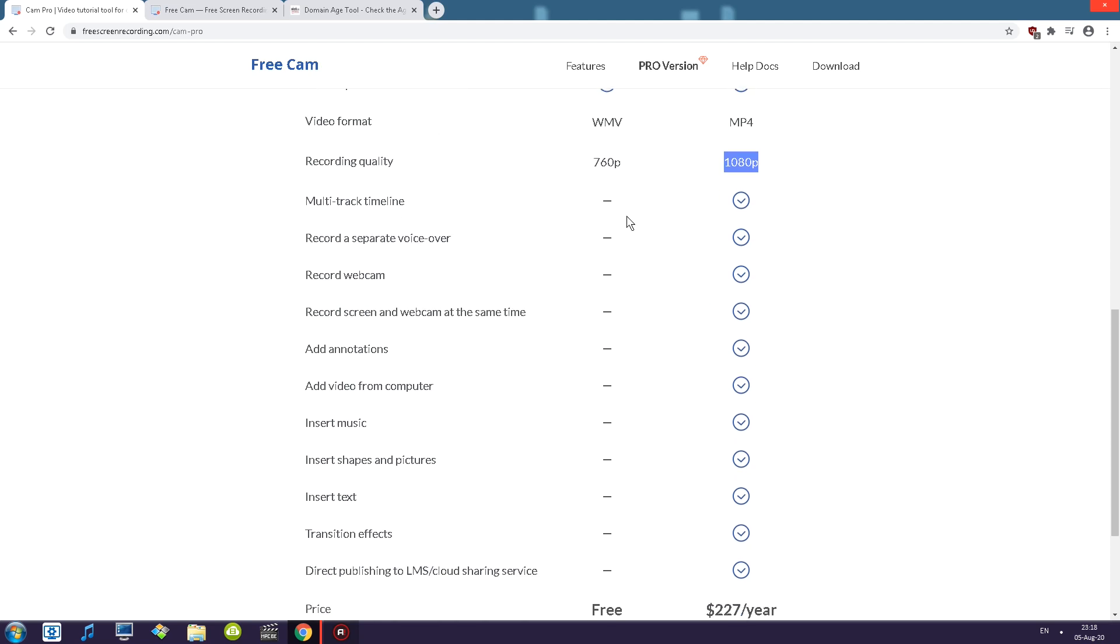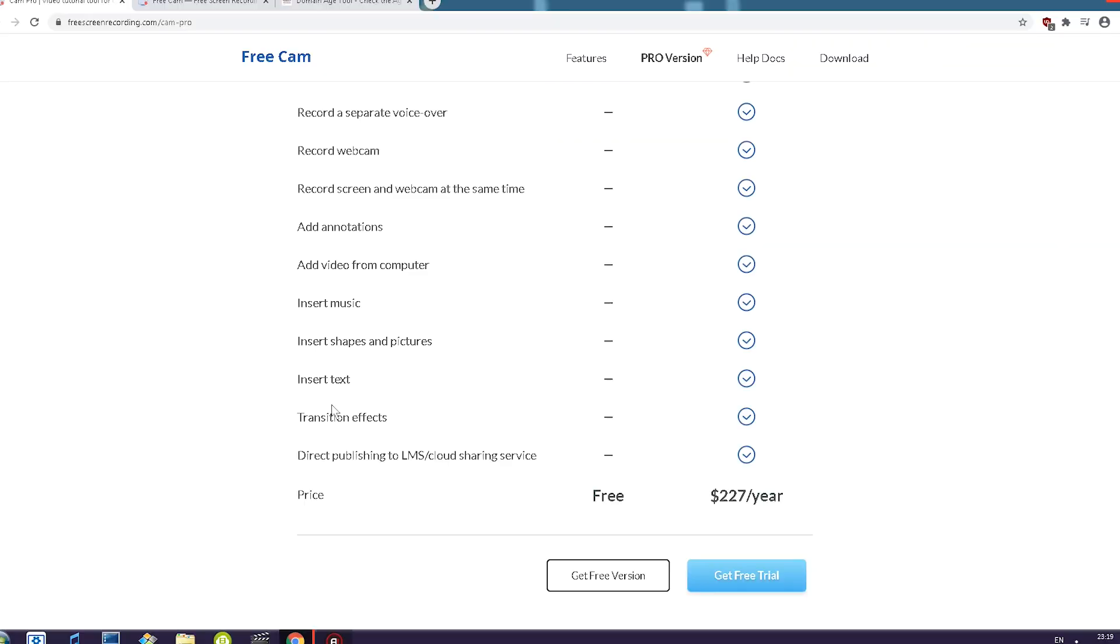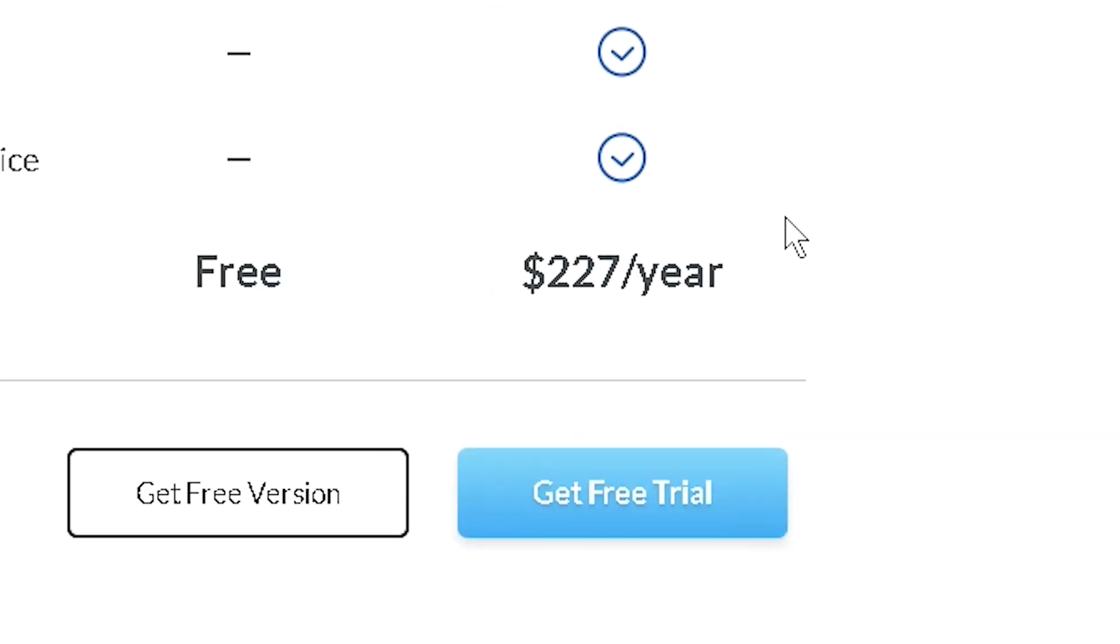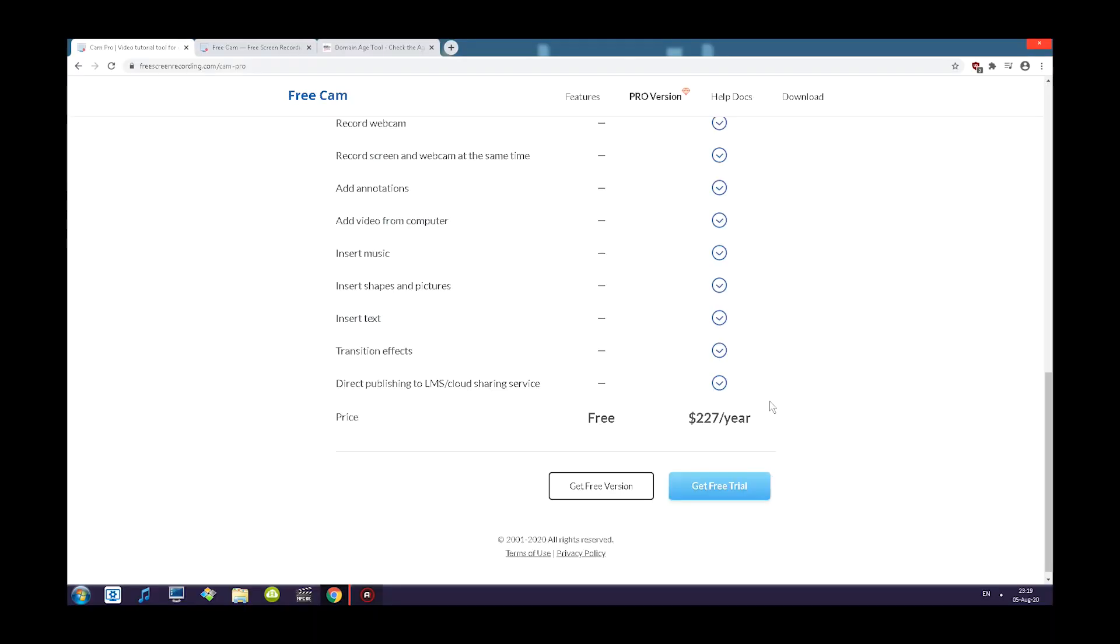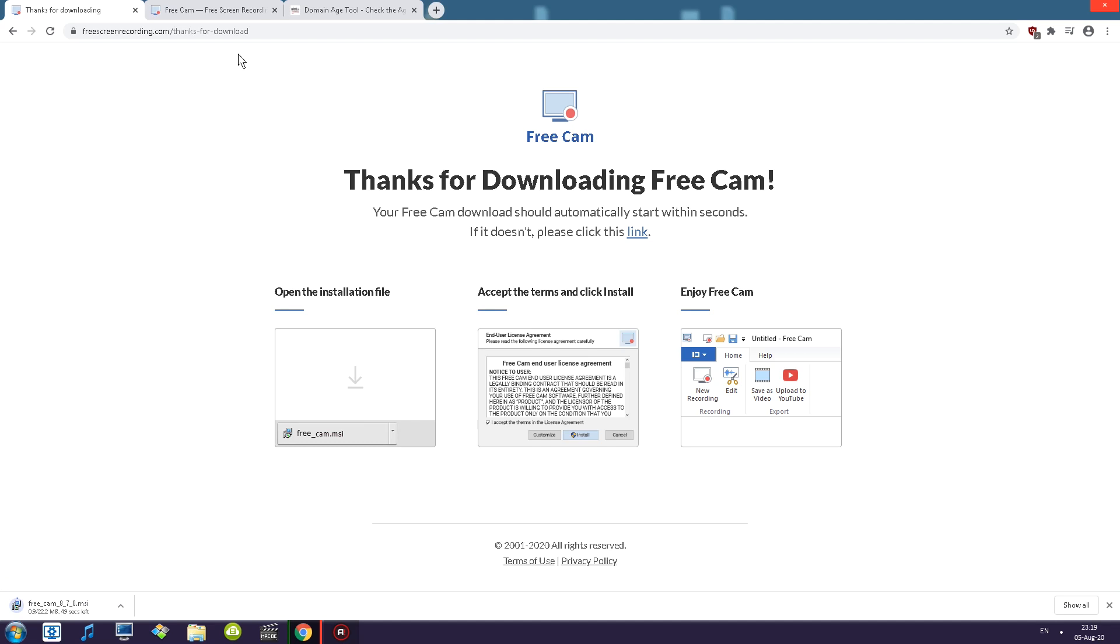Multi track timeline this is editing software stuff. Record a separate voiceover webcam. Record screen and webcam at the same time. Annotations. Add video from computer. Insert music. So this is basically editing software stuff. Holy mother of jesus. 227 dollars per year.